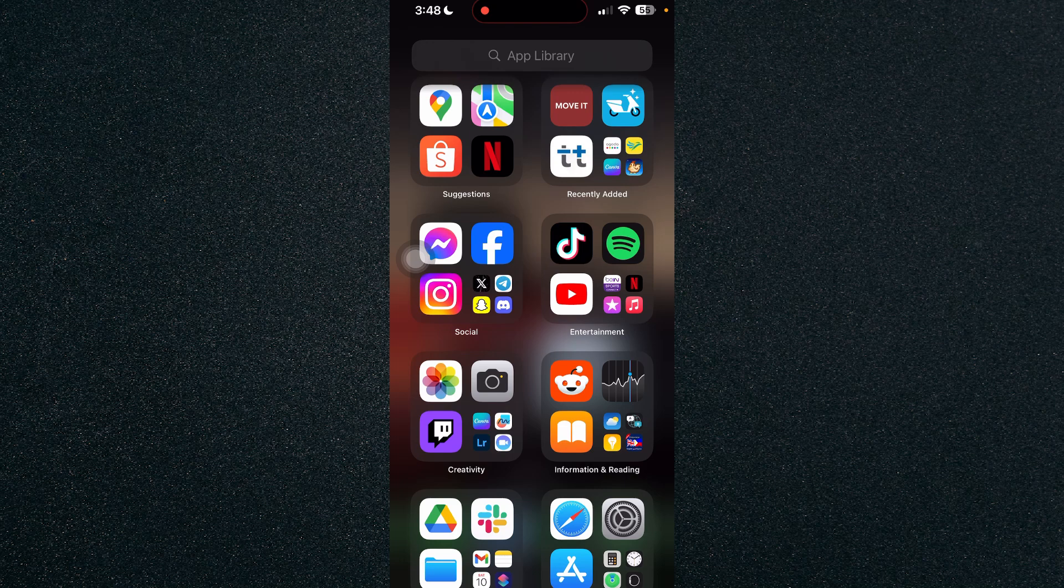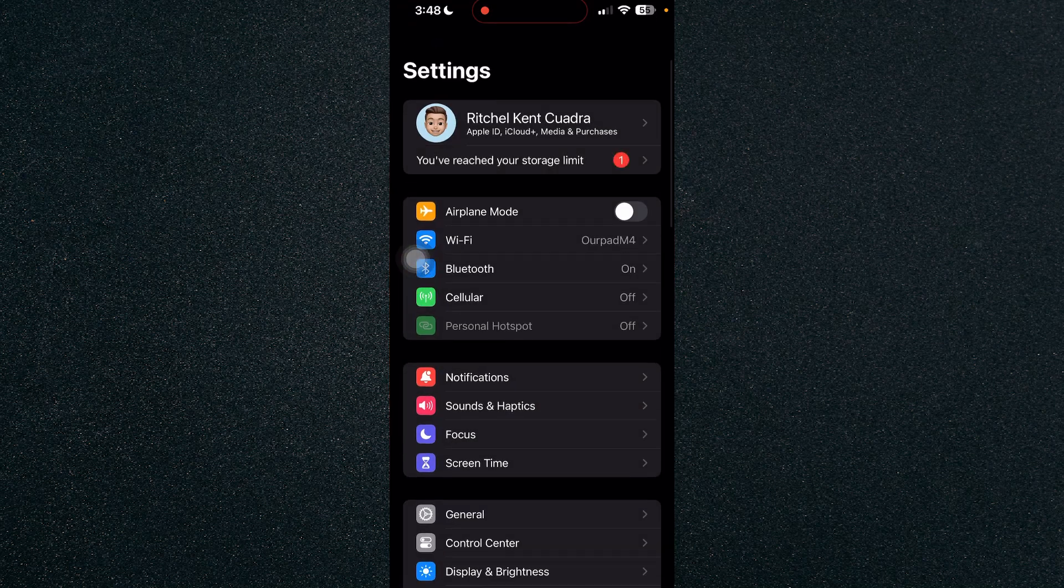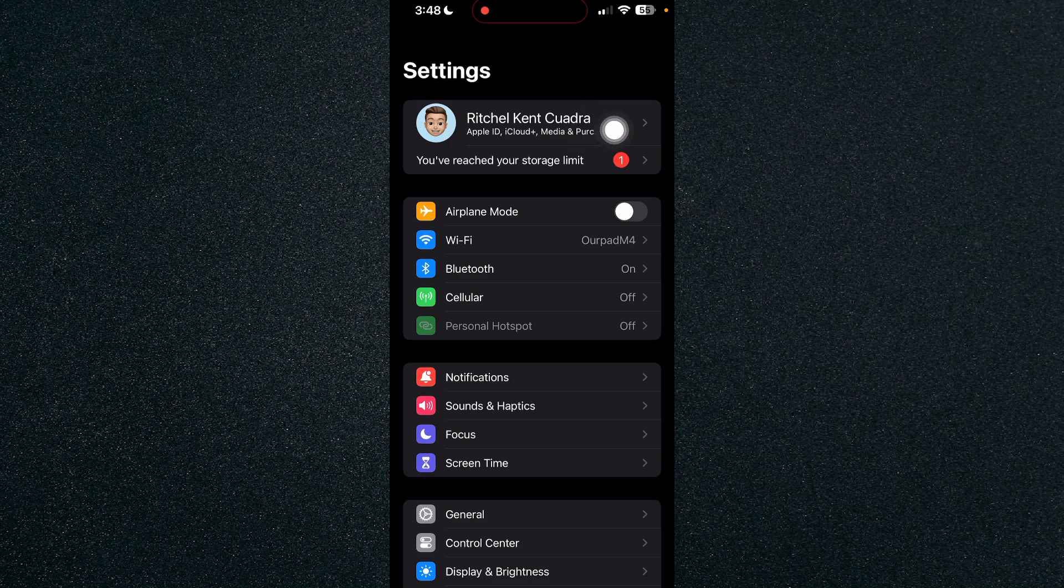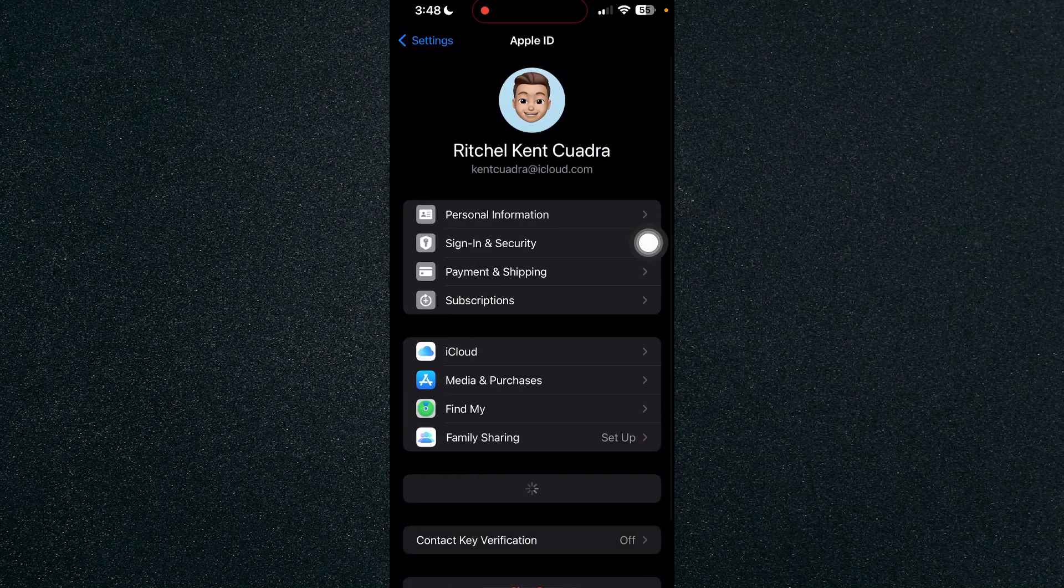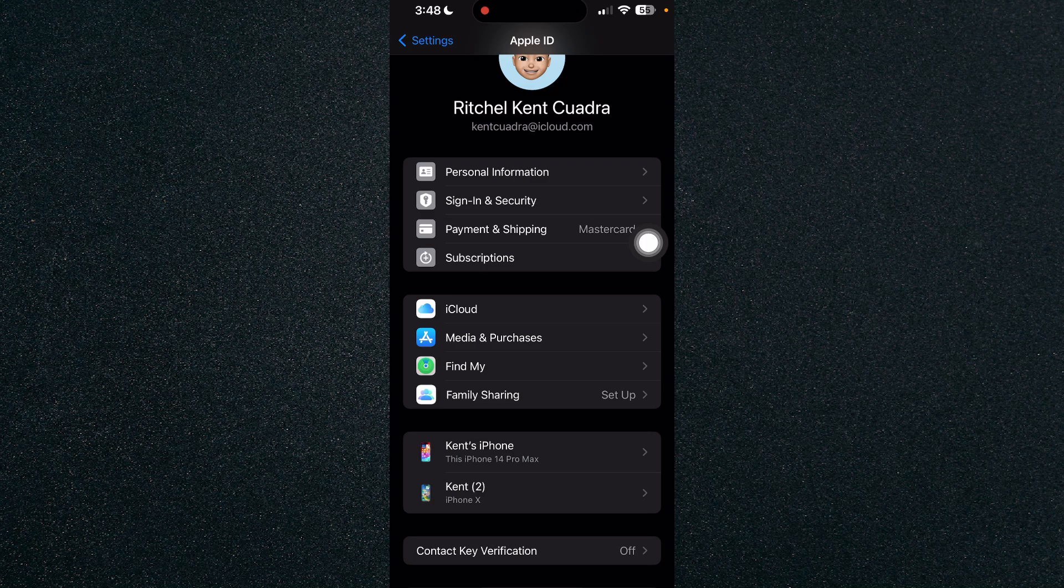Search for settings on your app library and head on over to your name right here. Click on it and there you will find iCloud.